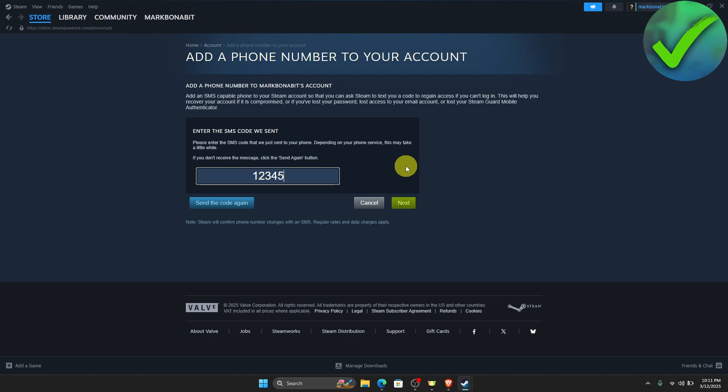all you have to do is to click next right here. Once you accomplish that, your phone number will now be added into your Steam account. And that is basically it. That is how to add a phone number on your Steam account.